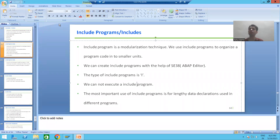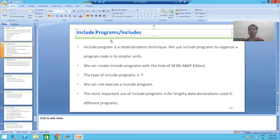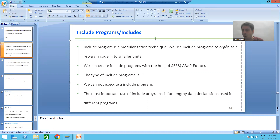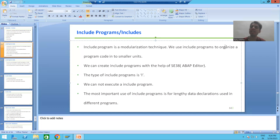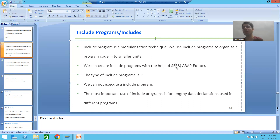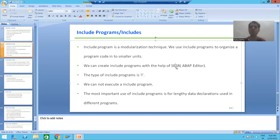We will start with our first modularization technique: Include Programs. Many times we simply use the word 'includes'. It is a modularization technique which helps us to organize our code into smaller units — to divide our code into smaller units. You can create an include program through SE38 transaction code, the same way we created executable programs through SE38.